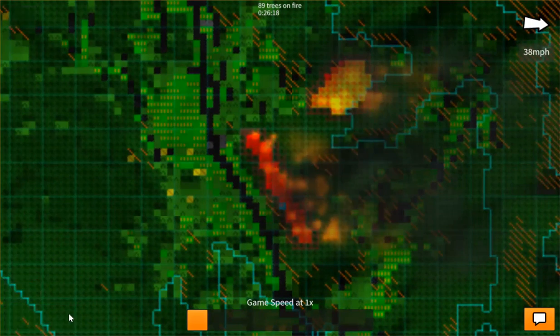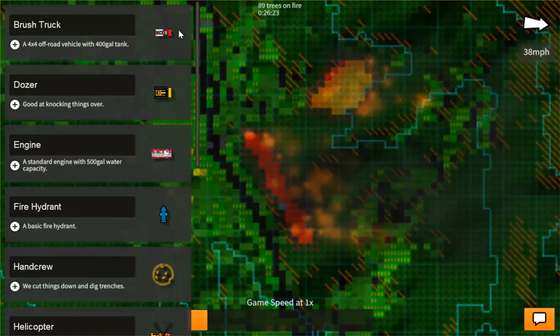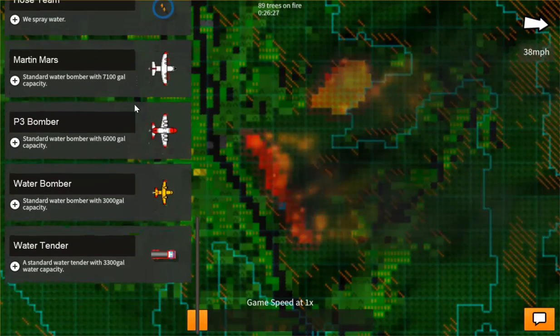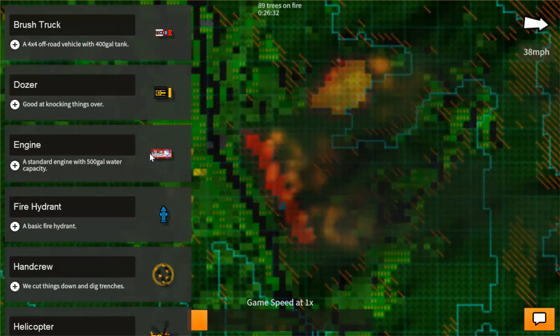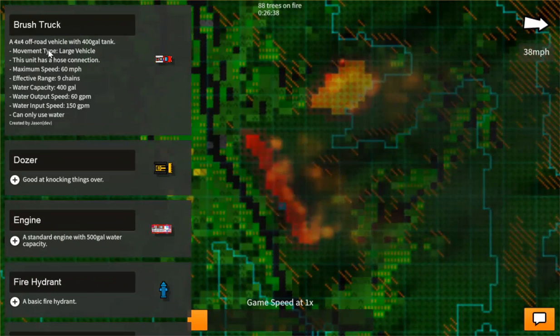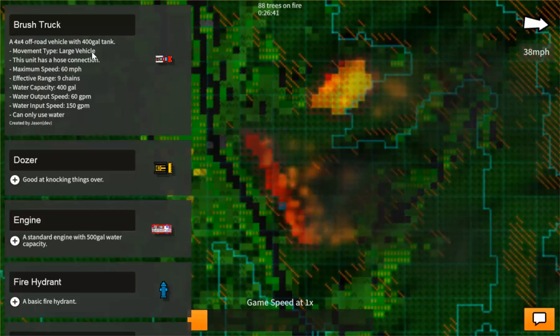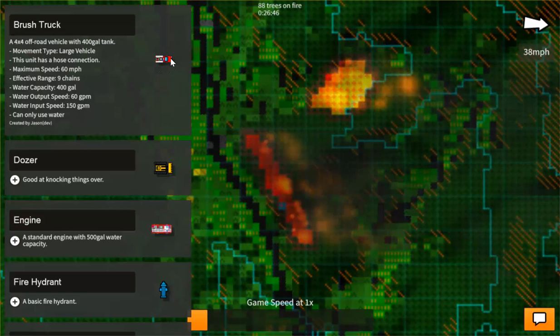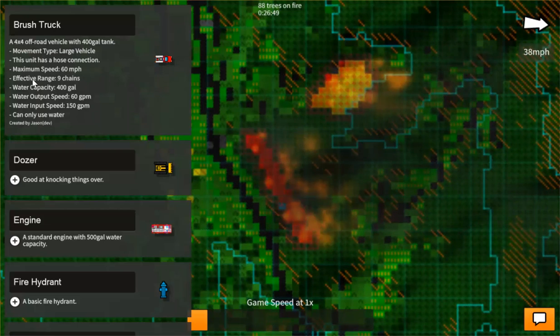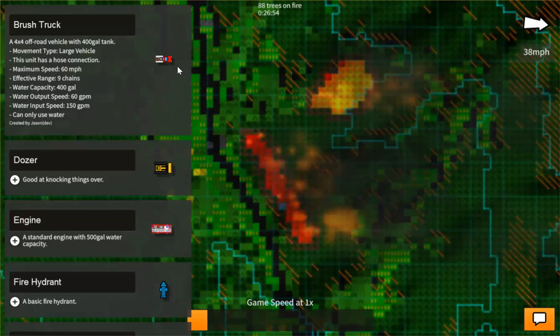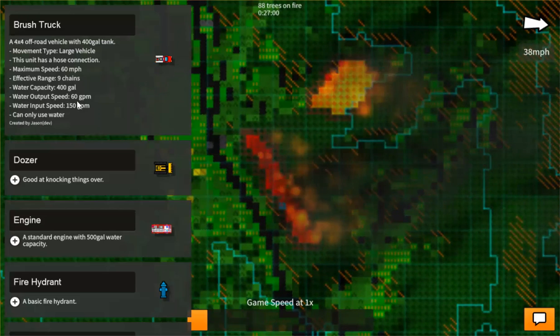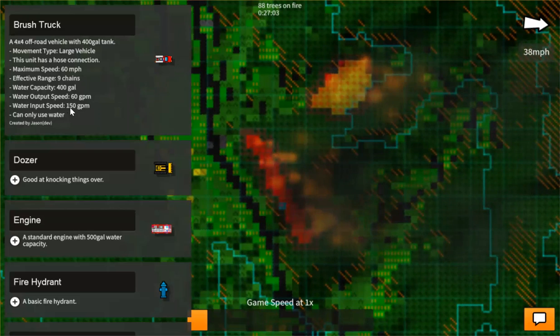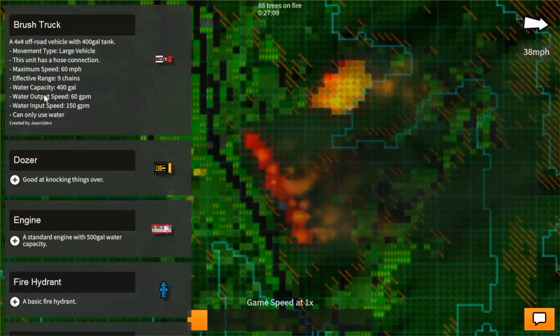So let's add a brush truck. Here's a list of units here. These are all the base units. And you'll be able to design your own units with their own parameters that you can actually update. For example, here's a brush truck. And here are its parameters. So its movement type is of a large vehicle. This unit has a hose connection, which means that hose teams will be able to connect to this vehicle. It has a maximum speed of 60 miles per hour. It has an effective range of 9 chains, which I'll explain in a minute. There's water capacity, 400 gallons. Water output speed, 60 gallons per minute. A water input speed of 150 gallons per minute. And can only use water. Some units can use retardant and or both.